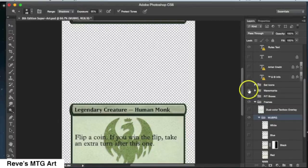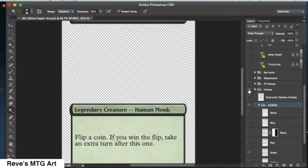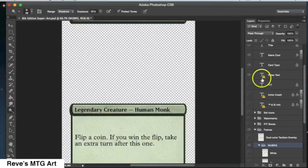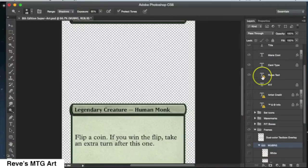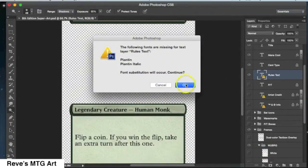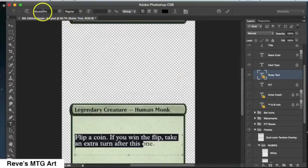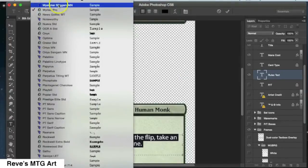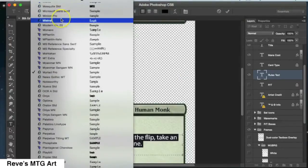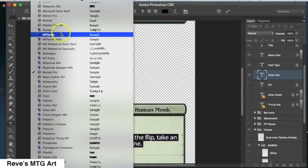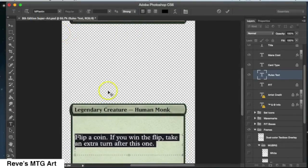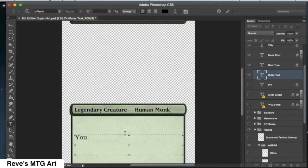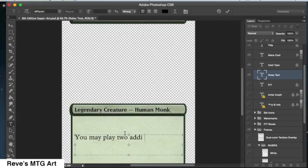Complicated, but that's how you type casting cost. I'm doing some other stuff here. I went ahead and changed the frame from whatever default color it was to green. I hid some layers. I hid the artist credit layer, the set icon layer, and the watermark. Now I'm going to go in and type in the rules text.